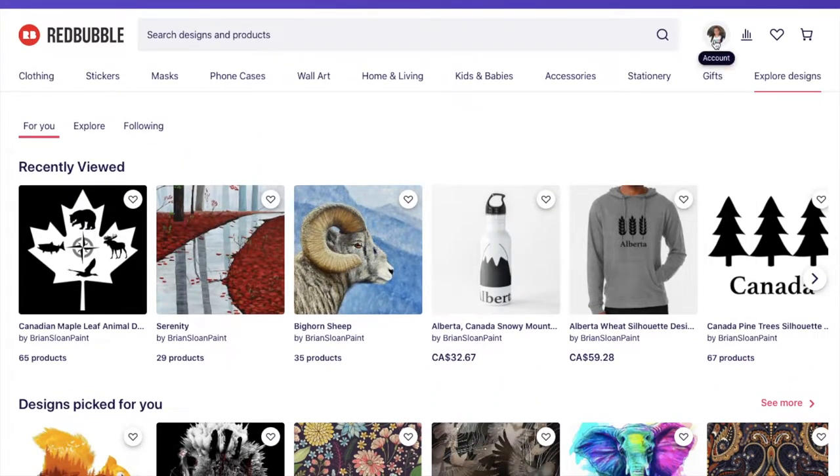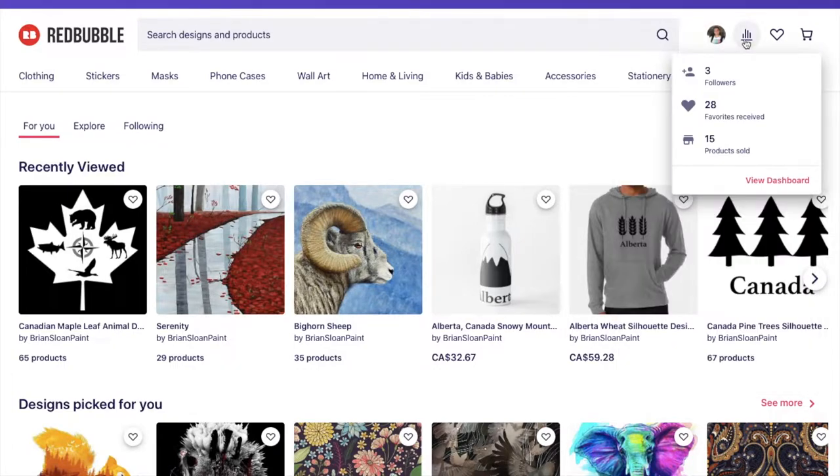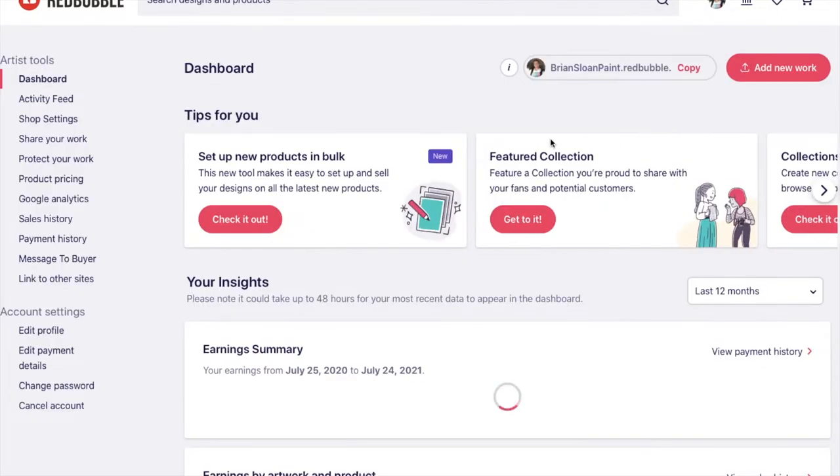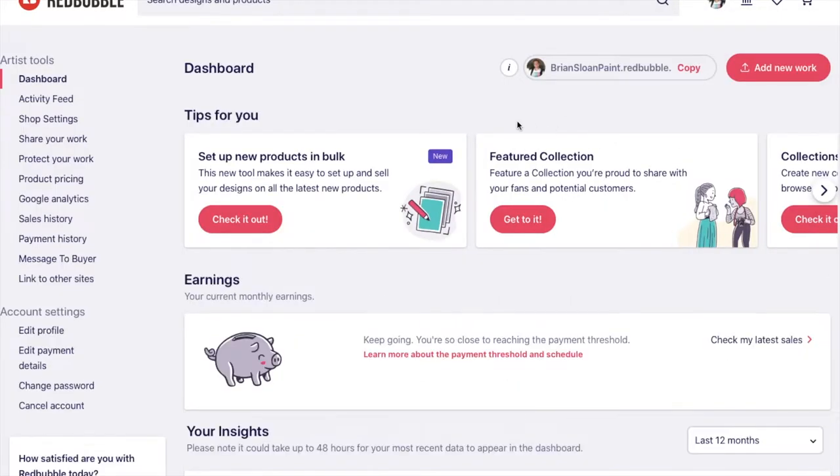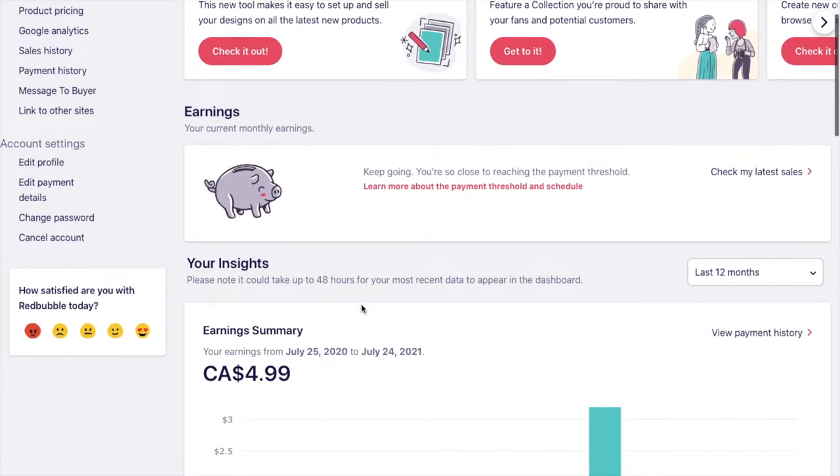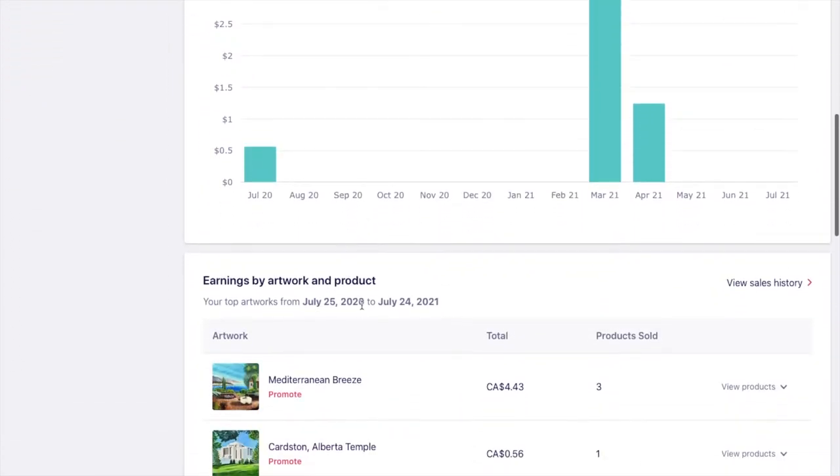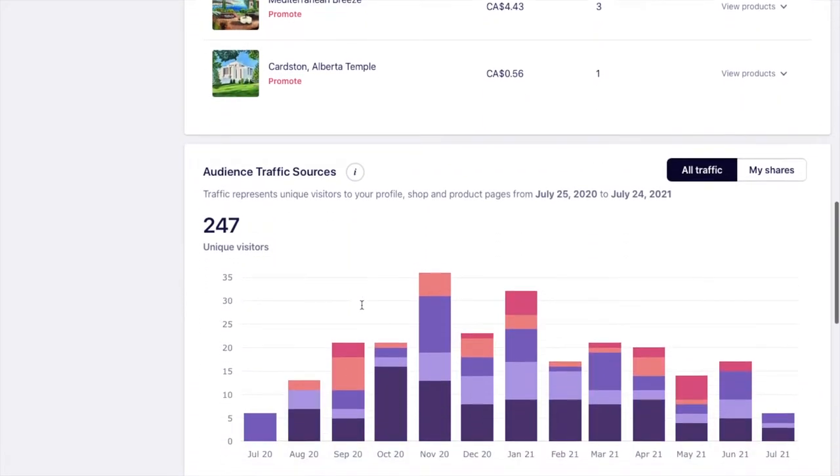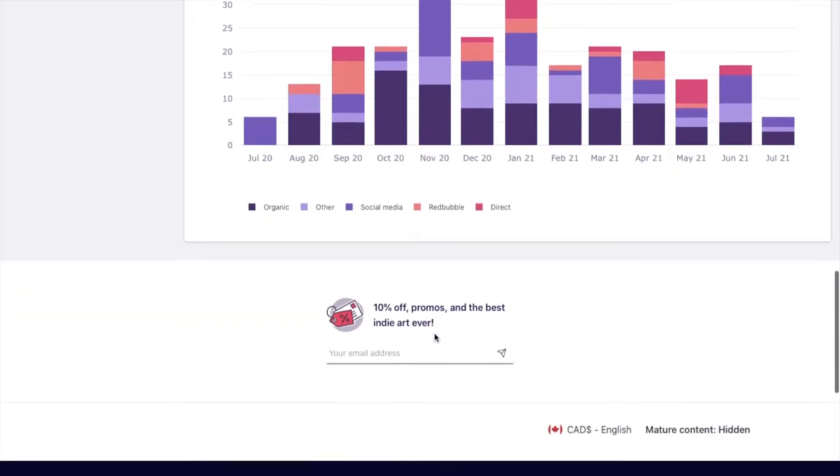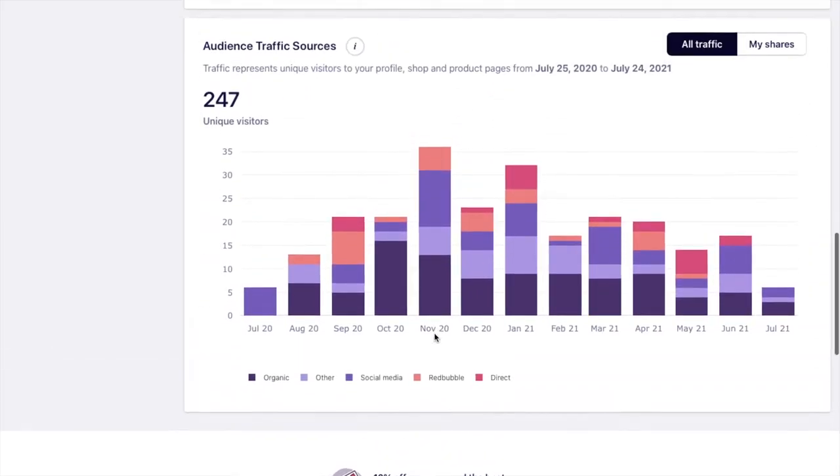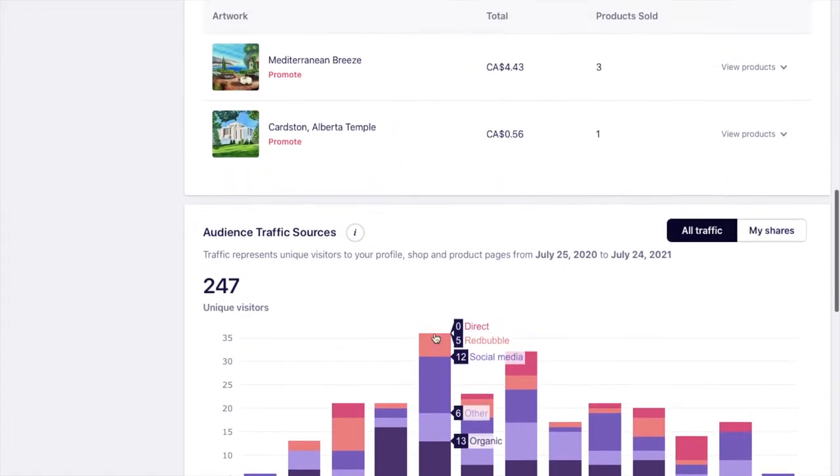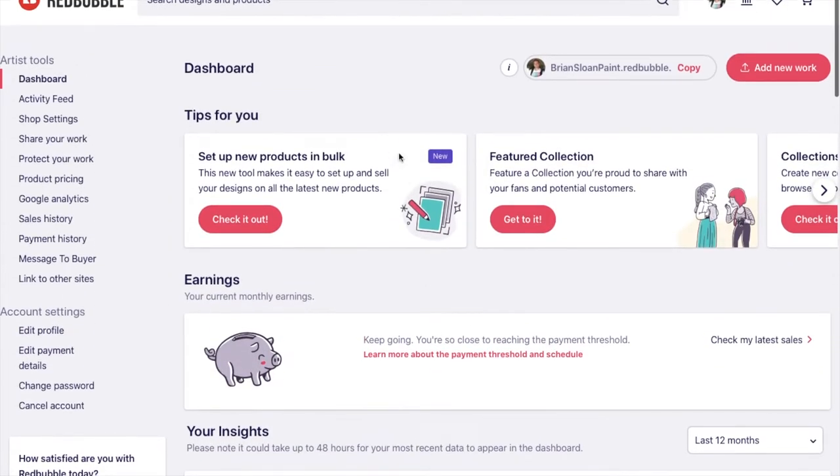The main hub for the artist account is if you click on your profile image or on those stat figures there just to click on the dashboard. Once you get to the dashboard, this is where it gives you some tips. It talks about your earnings, insights, earnings summary, earnings by product, audience traffic sources, and so on from there. This is where you can kind of get a brief overview of everything about your shop or your portfolio.